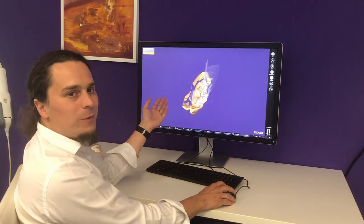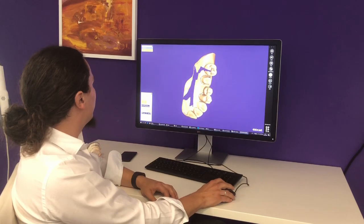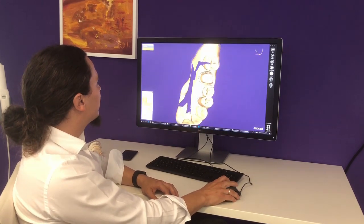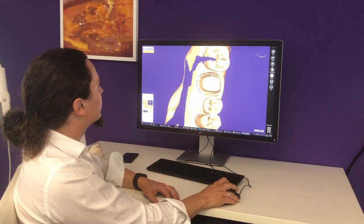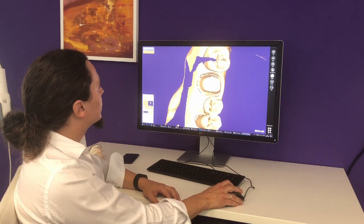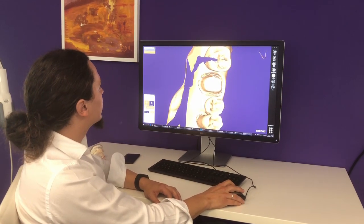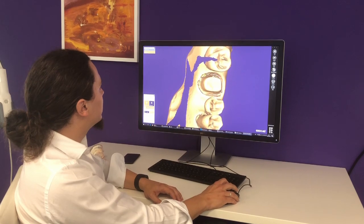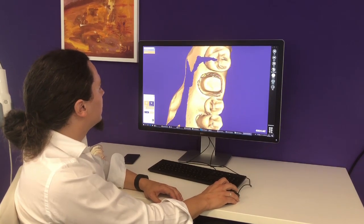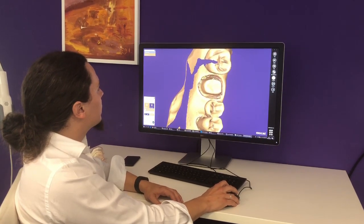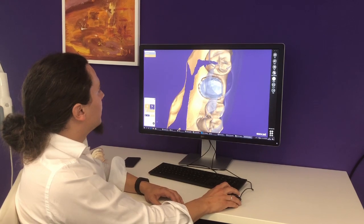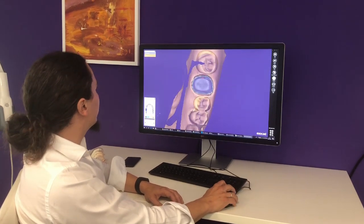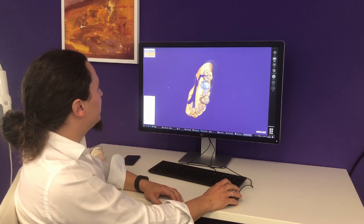The software will now automatically load the scan data and we proceed with the margin line detection. I quickly confirm the insertion axis — looks fine to me, so let's proceed.